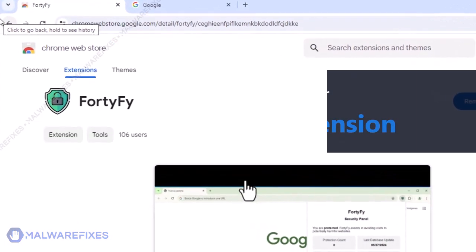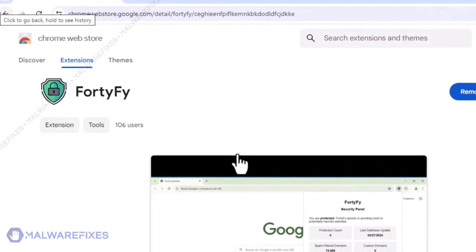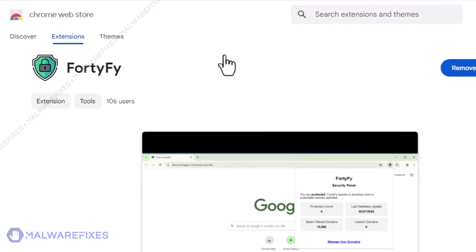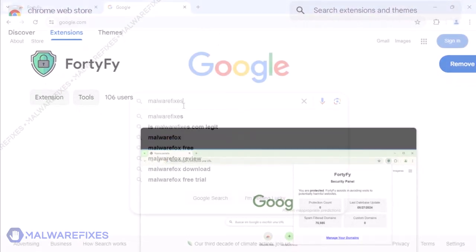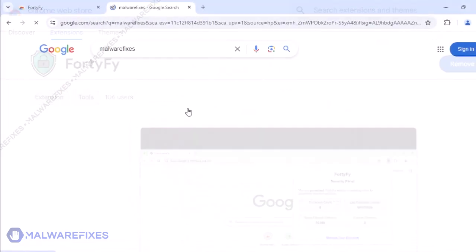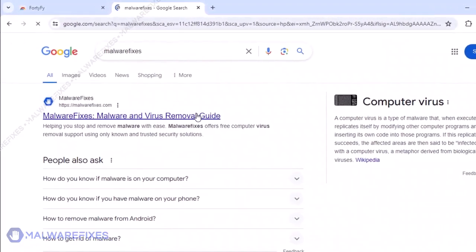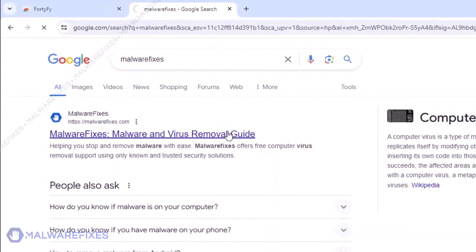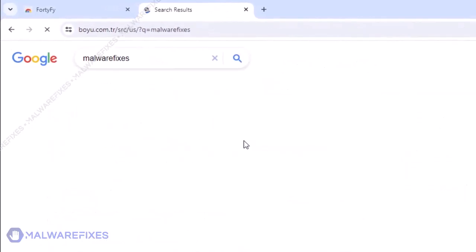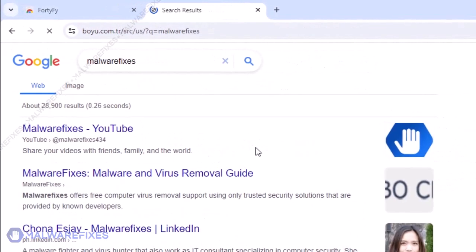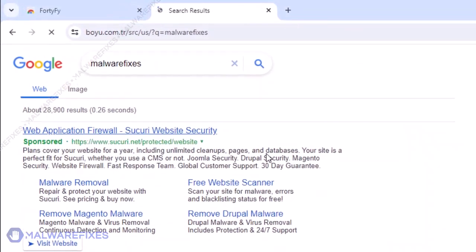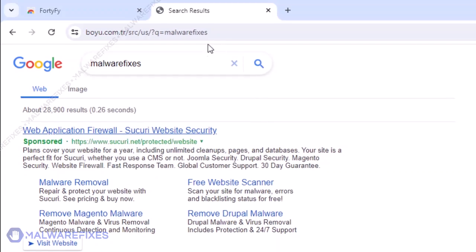Fortify Google Chrome Extension is a search hijacker that is installed on the browser even without user's consent. This malware will override the search engine with the unwanted boyu.com.tr. To stop the Fortify search hijacking, please follow our instructions.